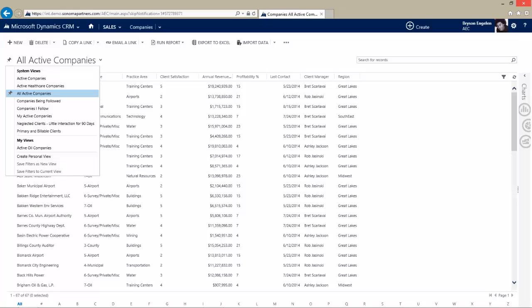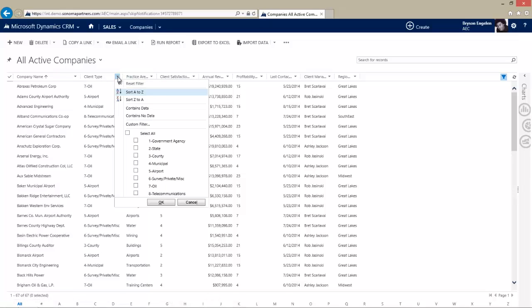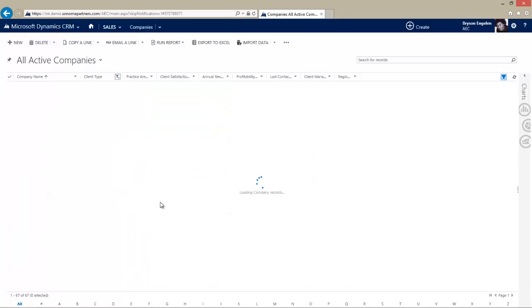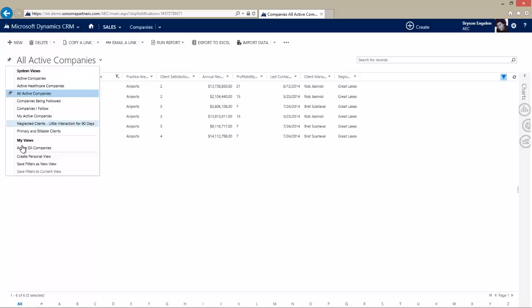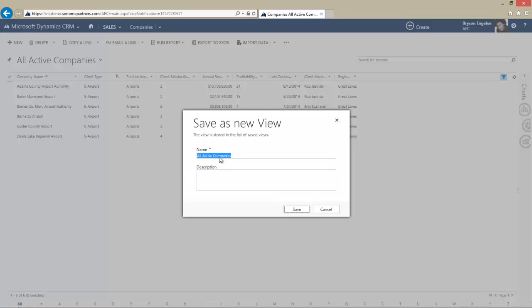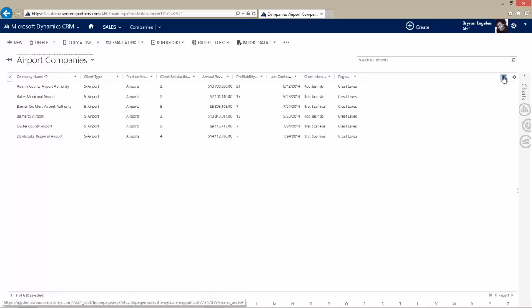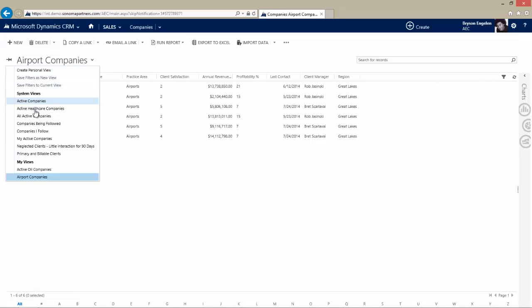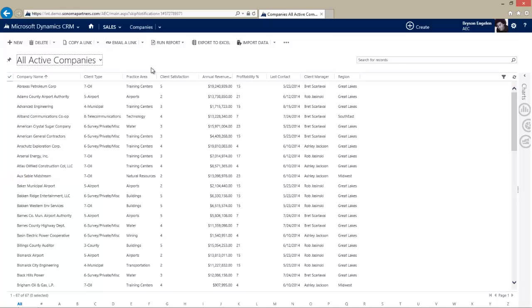Creating a view is as simple as going over to the filter, much like you have a filter in Excel, and you add the filter, select what you want to filter on. Here I'm going to filter on Airport Clients, and I'll move from 67 records down to just 6. I can save this as a new view—these are Airport Companies. Now it's in My Views, and I can come back to it any time. This makes it very easy to empower your users to create their views and reports. They can take these reports and share them out to people or assign them to people who work under them.